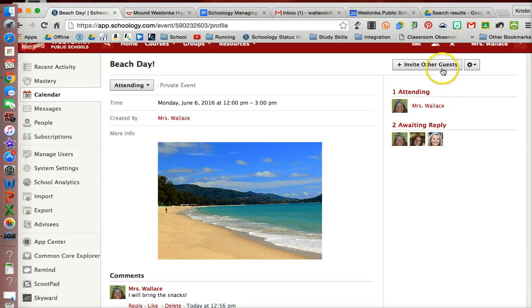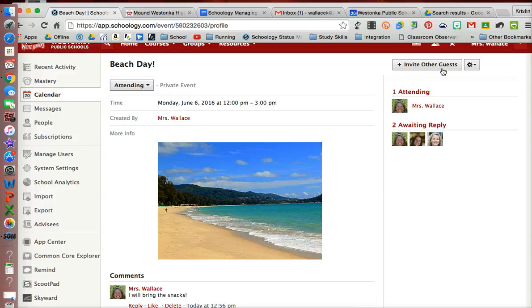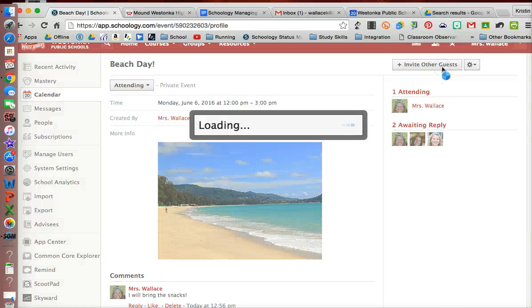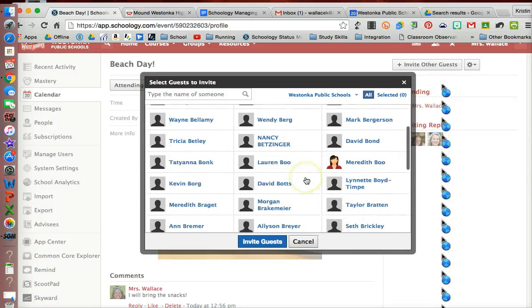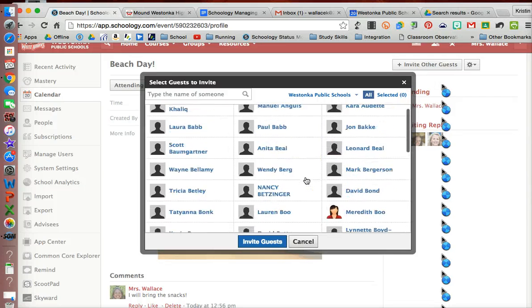Now this is on my personal calendar, so on your personal calendar you can invite anybody that you have a connection with in Schoology. I can go ahead and invite other guests, and I can look for somebody that I am connected with.